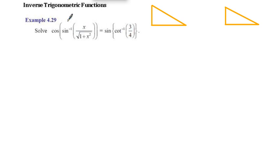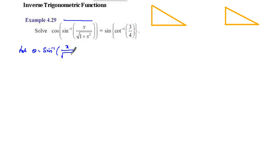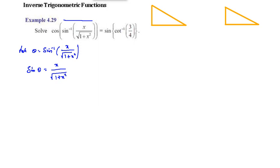Let's work on the left-hand side. Let theta equal sin inverse of x by square root of 1 plus x squared, so sin theta equals x divided by square root of 1 plus x squared. Using a right triangle, sin theta equals opposite over hypotenuse, where opposite is x and hypotenuse is square root of 1 plus x squared.